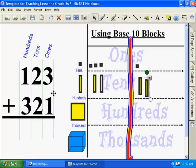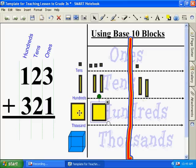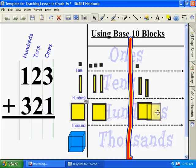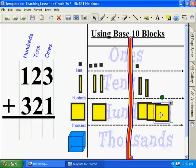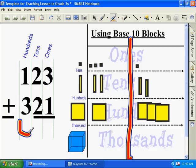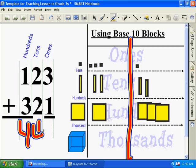Now we need to go to our hundreds. In one column, we have one. And the other column, we have three. Now, what's our answer? Our answer is four hundred and forty-four. Correct.